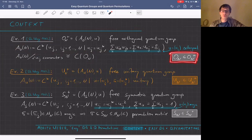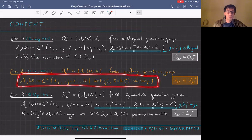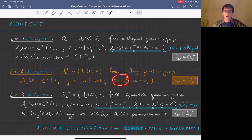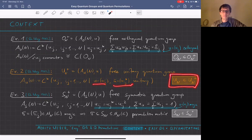The free unitary quantum group U_n+ is also defined by Wang in the 90s. Take the universal C*-algebra generated by u_{ij} such that the matrix u is unitary. A technical point: in the non-commutative case we must also impose that u-bar is unitary — in the commutative case these are equivalent, but not so in general. If u and u-bar are both unitary, that's our free unitary quantum group, which again contains the classical unitary group.